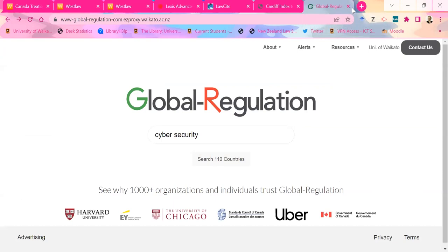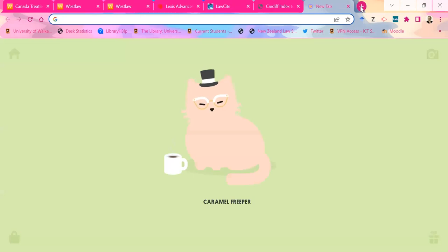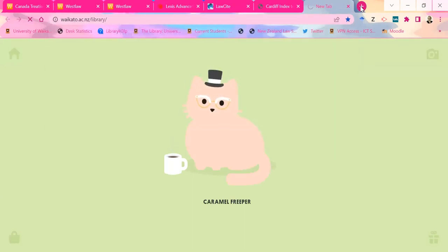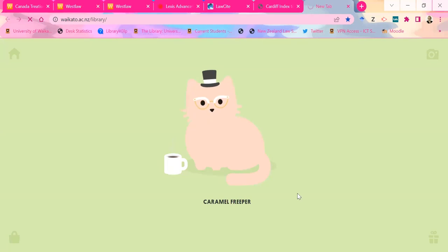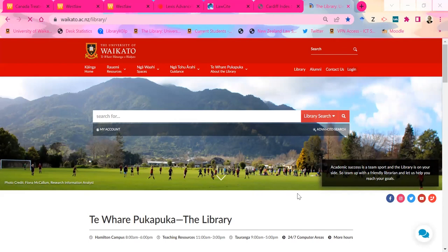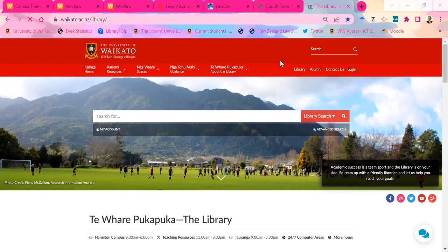The other thing worth looking at is the Research Commons on our library website, which has all of our theses and a whole bunch of research from people at Waikato as well. Jacob, is that what you're asking? You showed us a database on environment law — is there something of similar nature for international law? It depends what it is — the International Criminal Court has one, it has a secret thing on its website. What area of international law are you after?